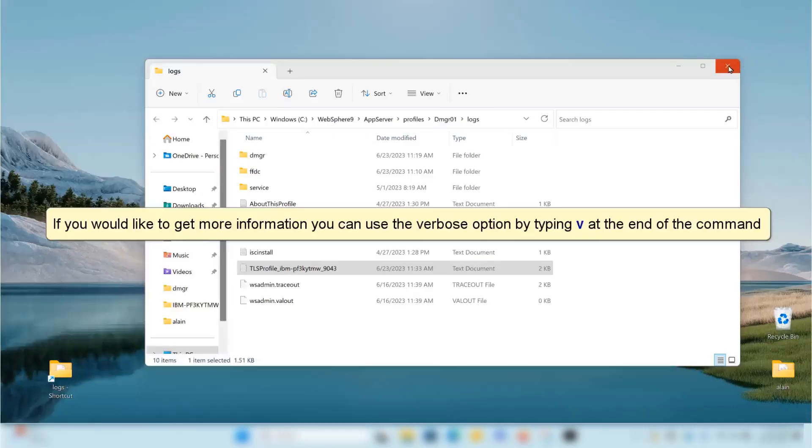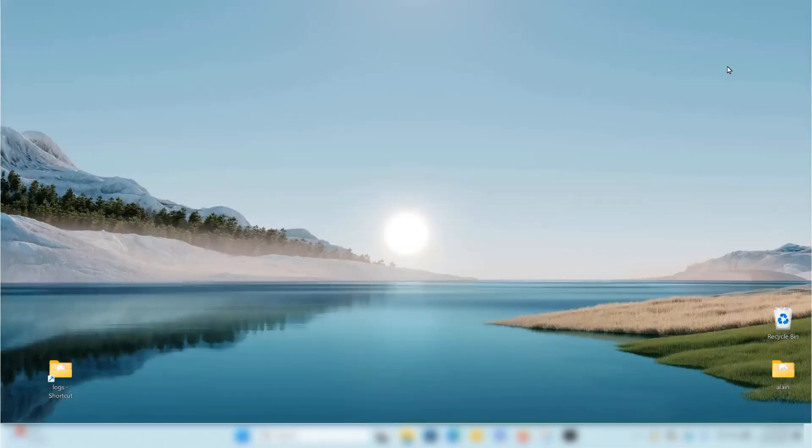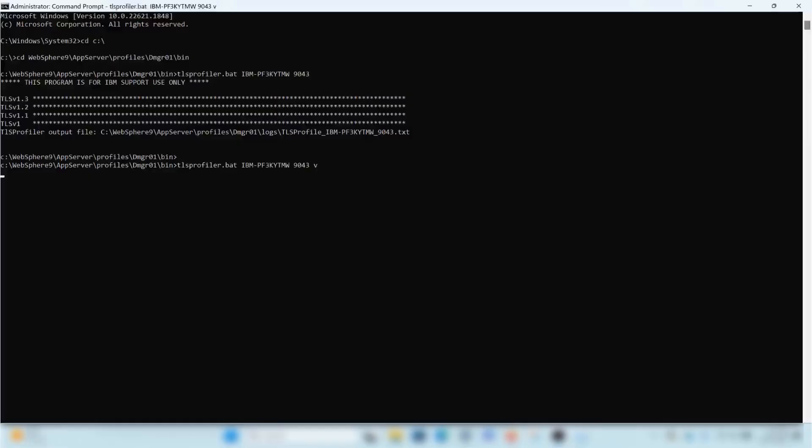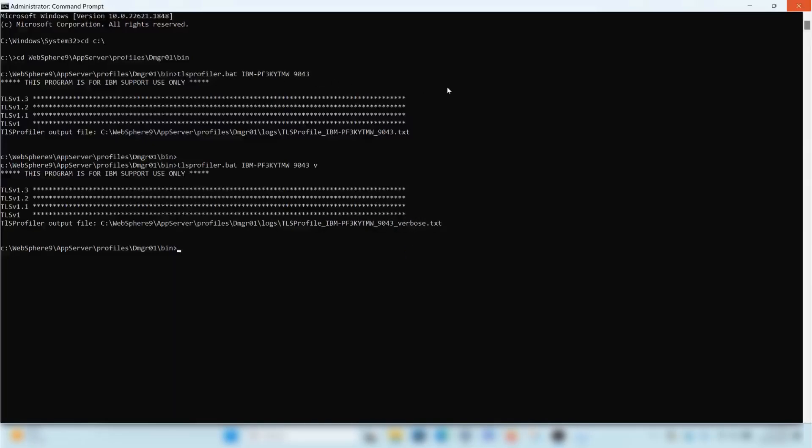If you would like to get more information, you can use the verbose option by typing v at the end of the command. The output name of the file will have verbose in it.